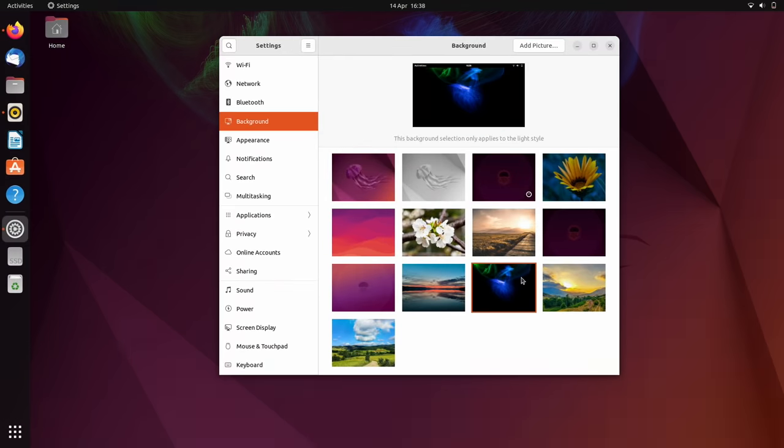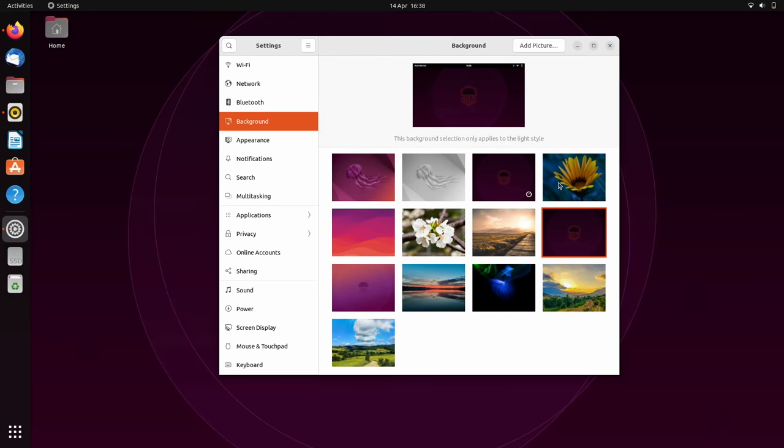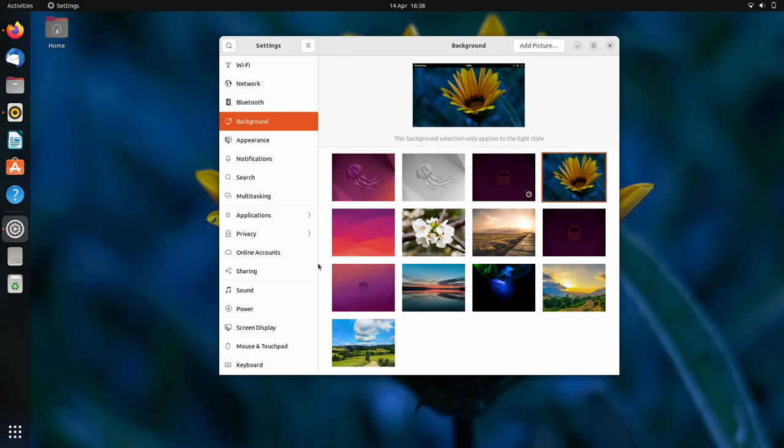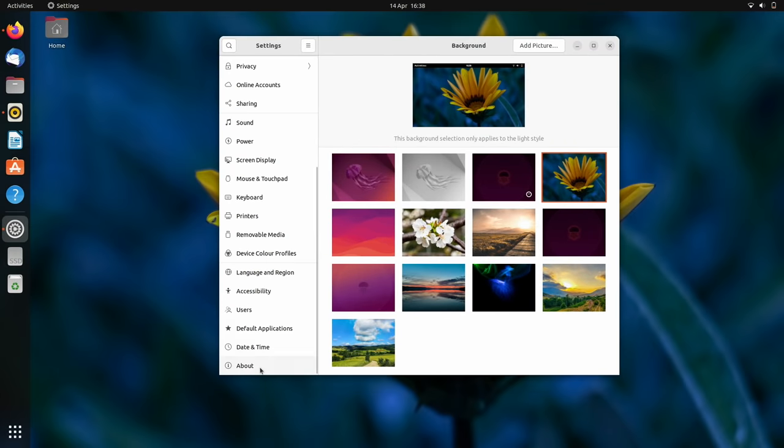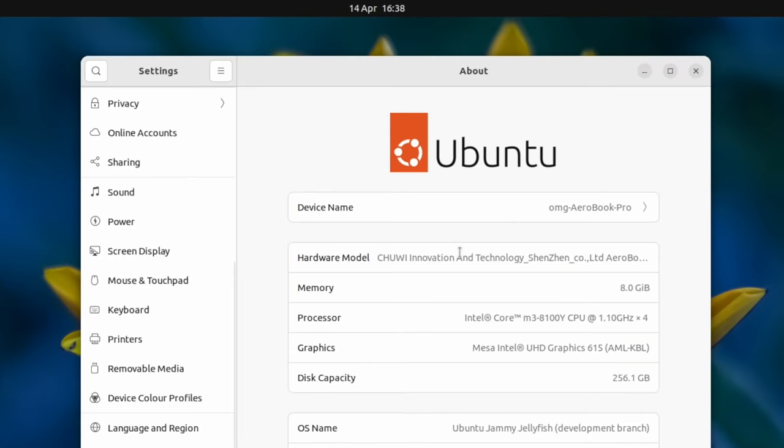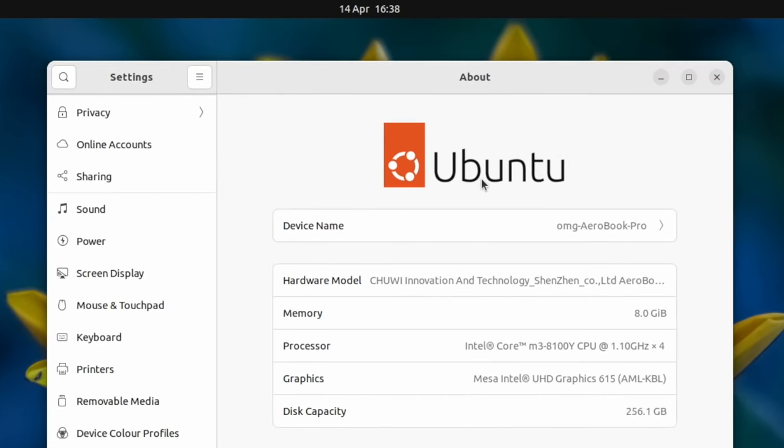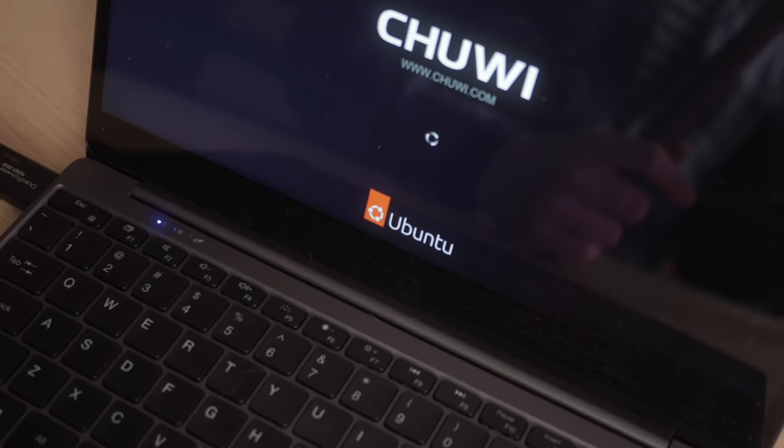As well as new wallpapers, this release is rounded out by a brand new Ubuntu logo. Do let me know what you think of it down in the comments.